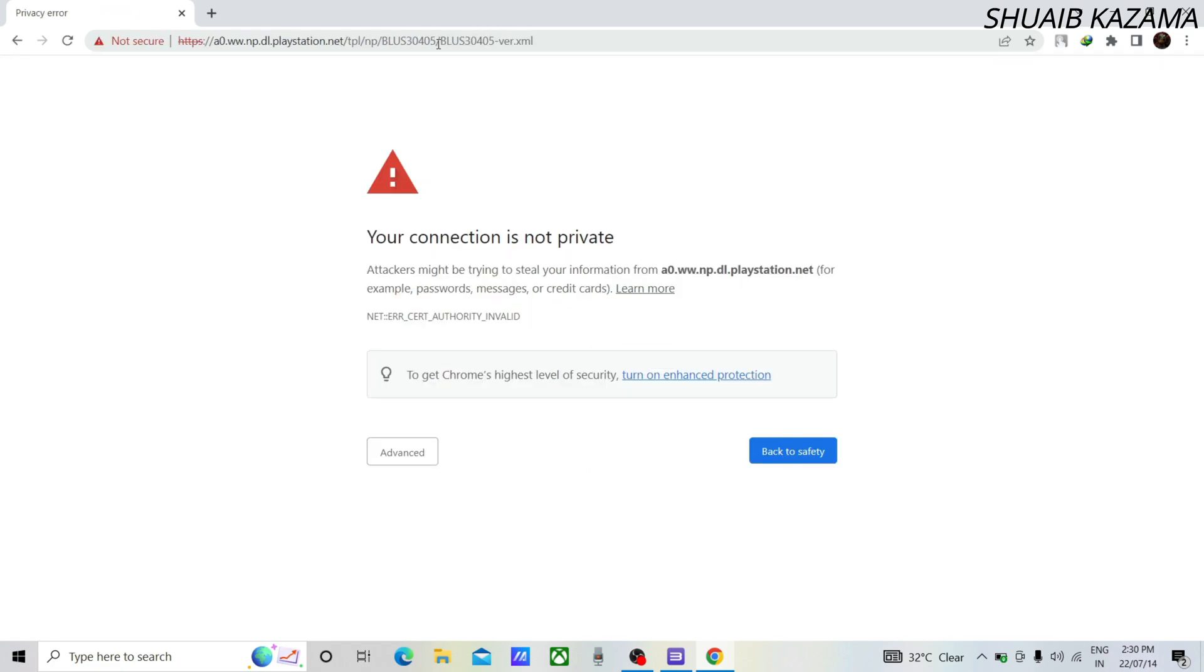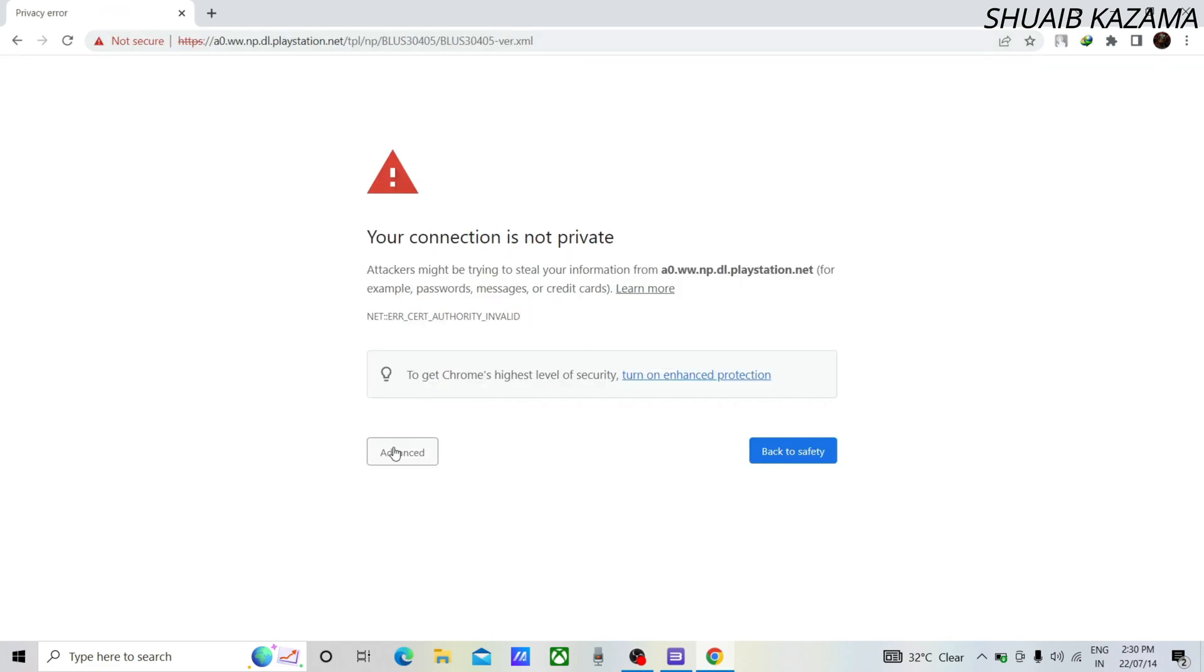If it's showing like this, click on advanced and then click on proceed.